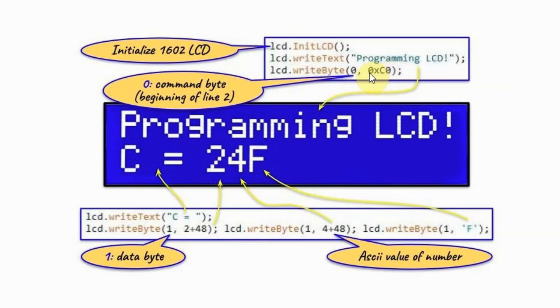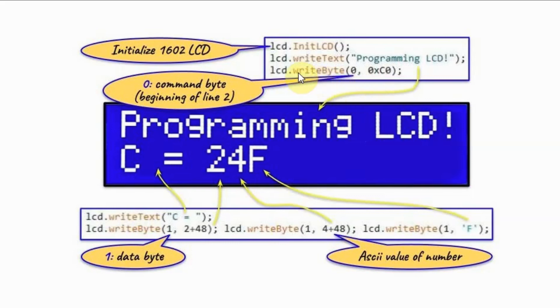Here, the command is beginning of line two. So this statement will display this text here, while this statement will put the cursor at the beginning of line two.